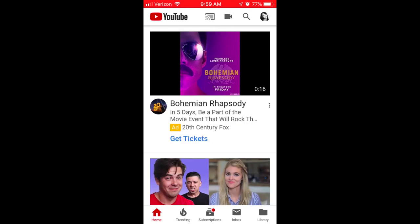If it's the first time opening the app, you will be prompted to log in to your YouTube account and you will also be prompted to grant access to your photos area and your microphone. Once you've done that, click on the camera icon at the top of the app.